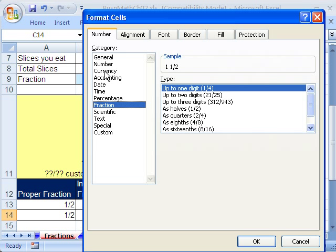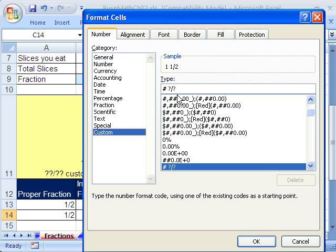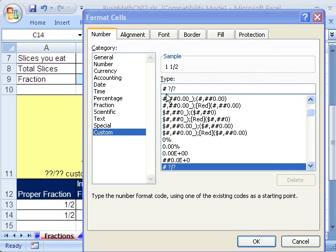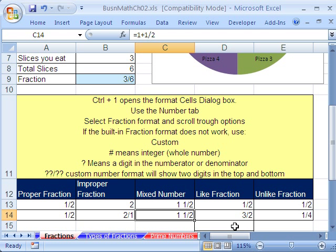How do we get it to show up as a mixed number? Control+1, go down to Fraction. By default this one is set up to show the mixed number. One important thing — as soon as you select any one of these formats, if you click on Custom, it'll show you how they typed the code. That's the pound sign for integer. Click OK.